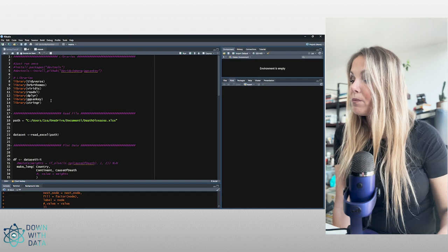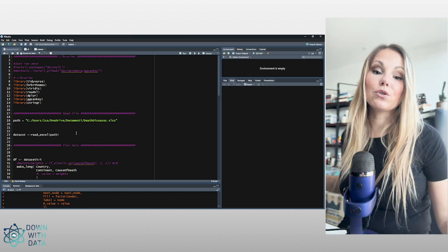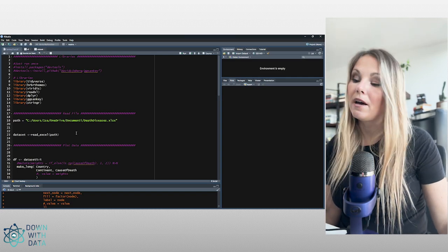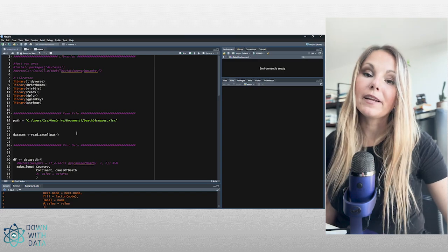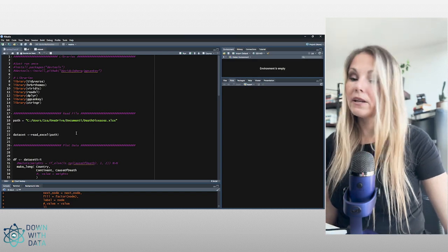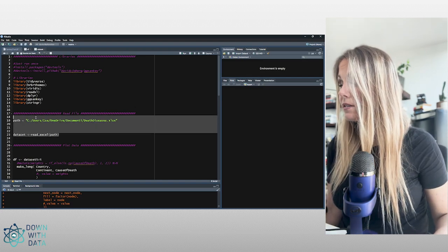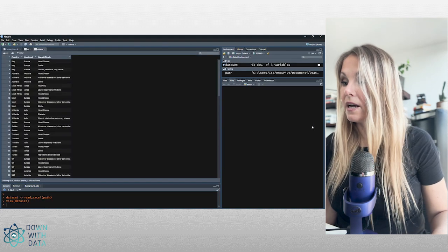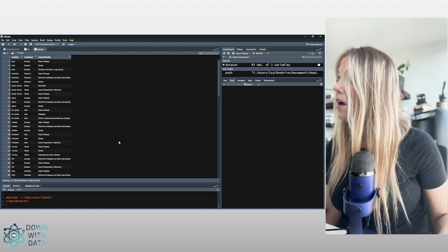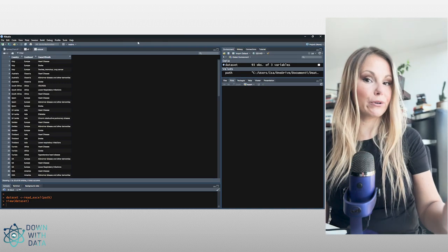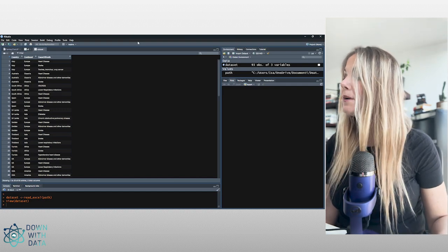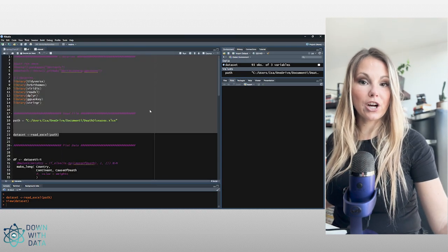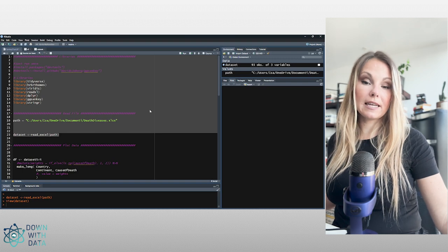For this example we're going to use data from the World Health Organization about the cause of death in different countries and continents in 2019. First, let's read our Excel file. After running read_excel, we can see how our dataset looks — it has just three columns, because we're going to have three nodes: country, continent, and cause of death. In order to make a Sankey chart in R we need to change the dataset format.